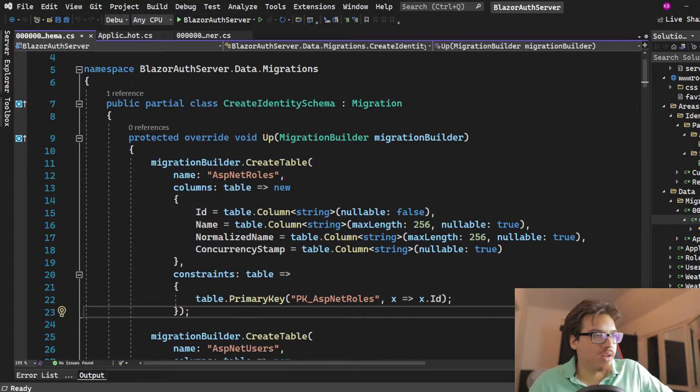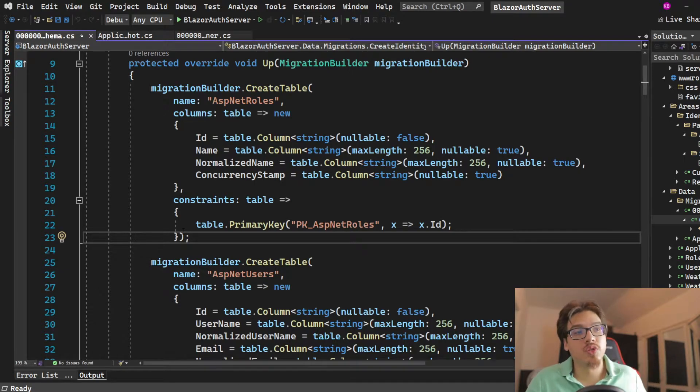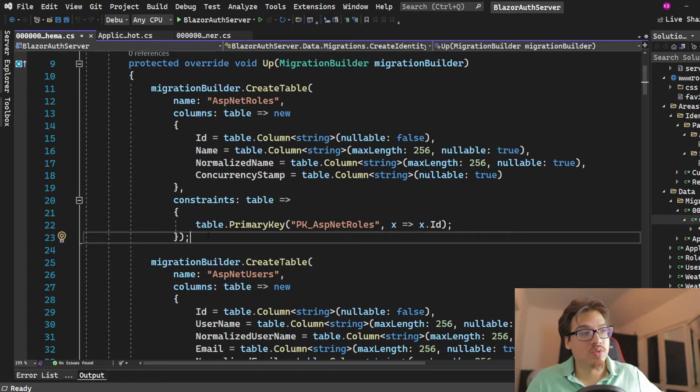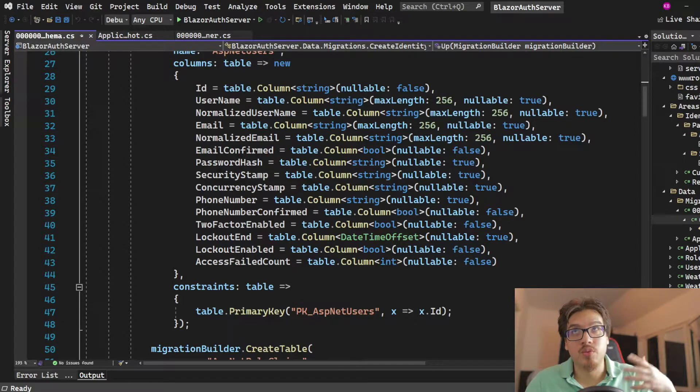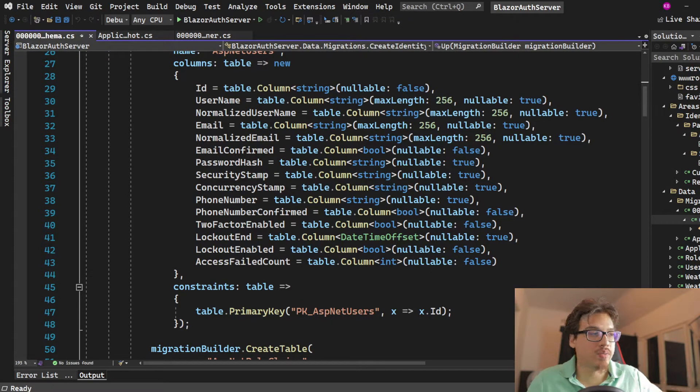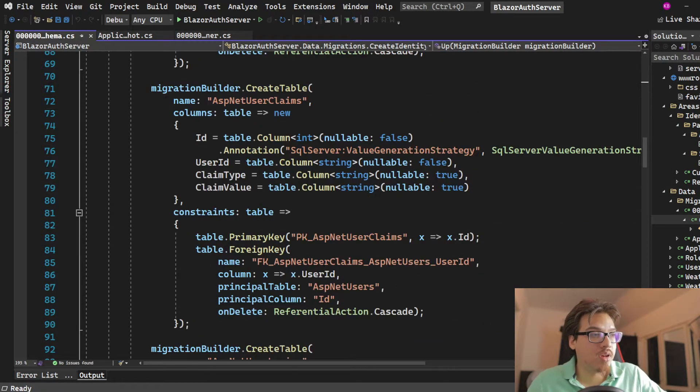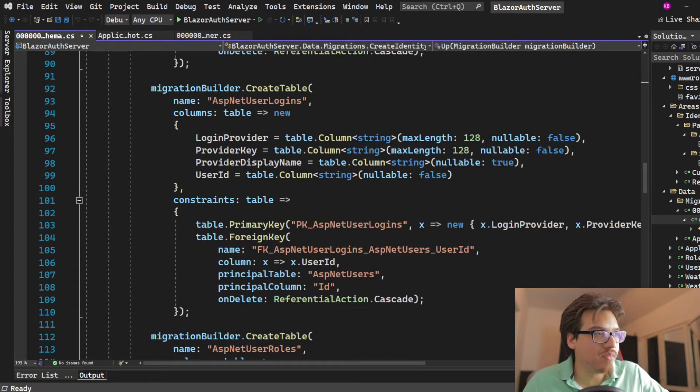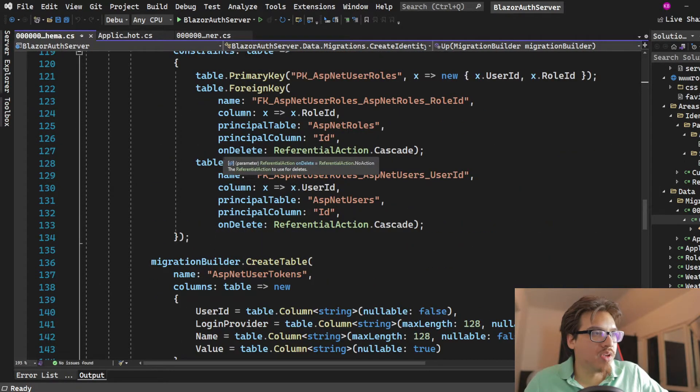And all this is doing is creating a bunch of tables that you might use in the future, especially when it comes to roles and claims, not policies. Policies are not done here. Policies are done in code.